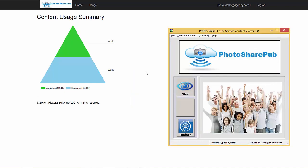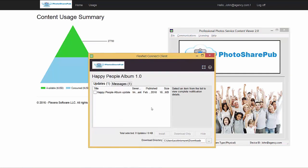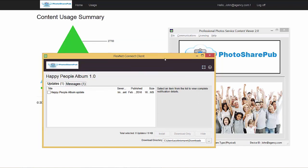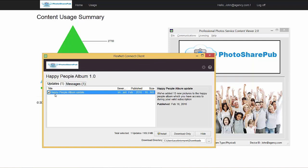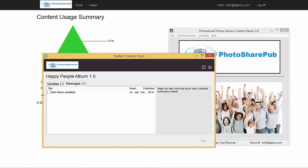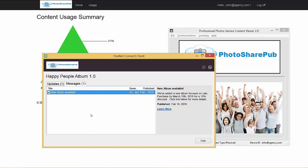We can see now that we have access to browse the Happy People album that we've acquired. The next step is for the content provider to keep their end customers up to date with information such as updates to the albums they're entitled to, as well as potential new upsell opportunities for new albums that become available. We have FlexNet Connect, which can give us this information right inside the product itself. We can see that for the Happy People 1.0 version, PhotoSharePub has added 15 new pictures that I can download into my viewer and have access to immediately. We also see information from PhotoSharePub that they've added a new album, and if they buy now, they can get a 10% discount.